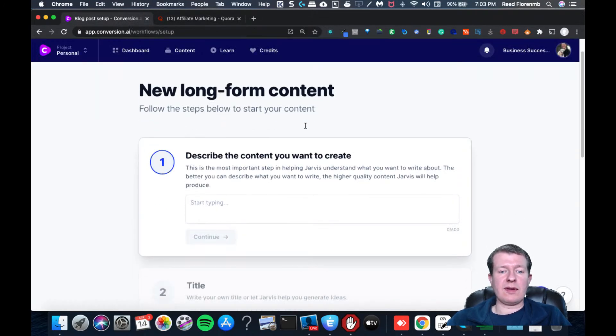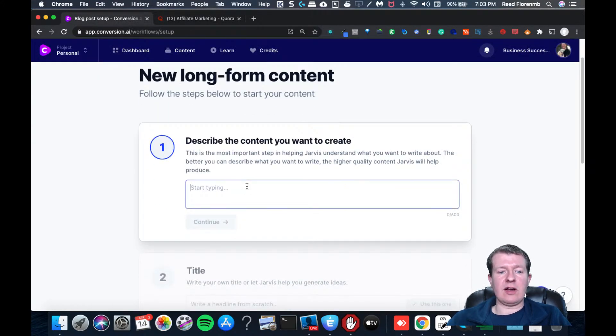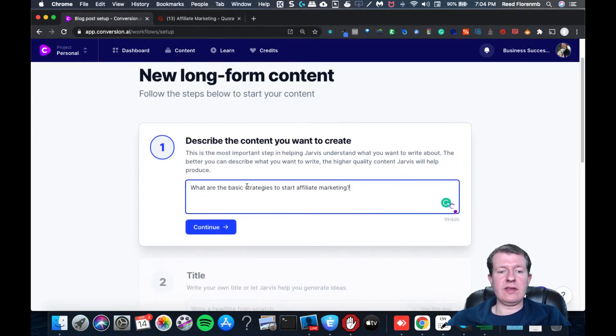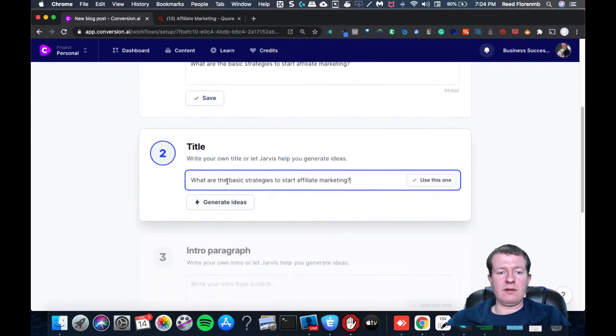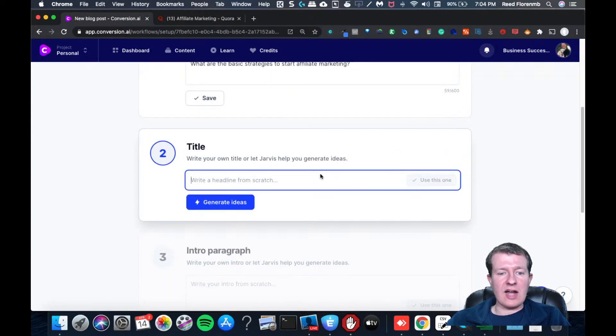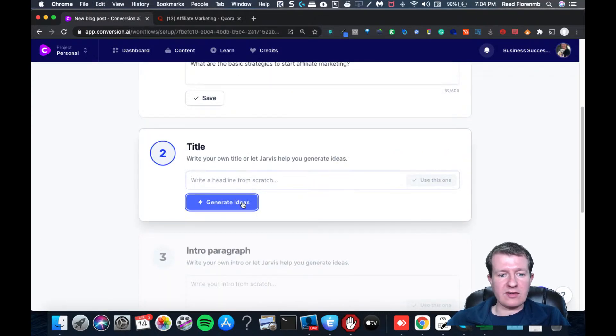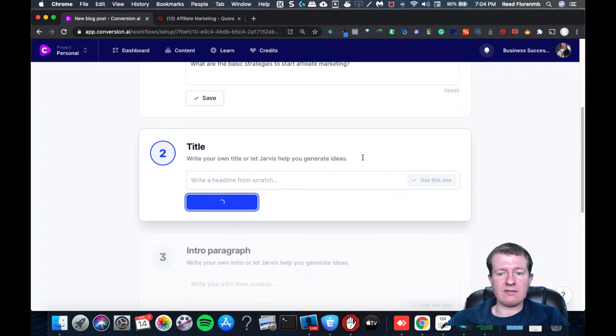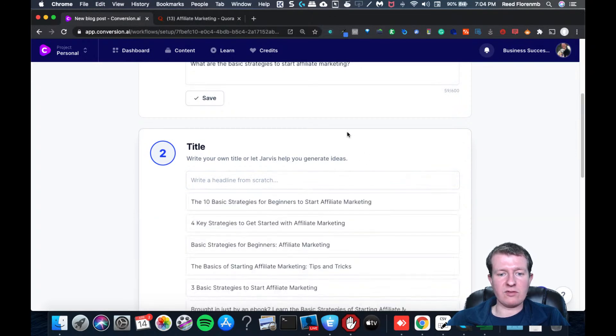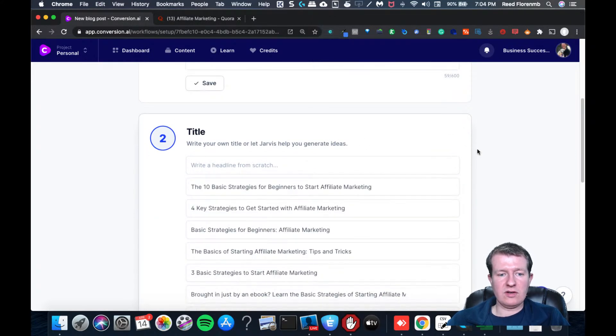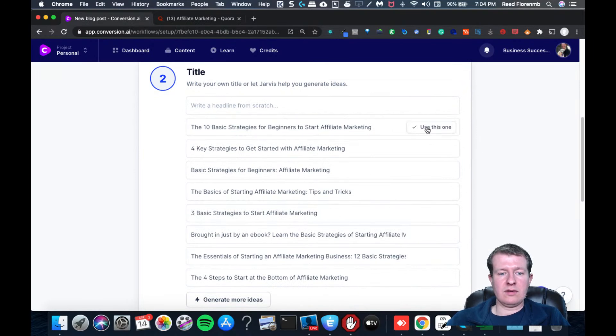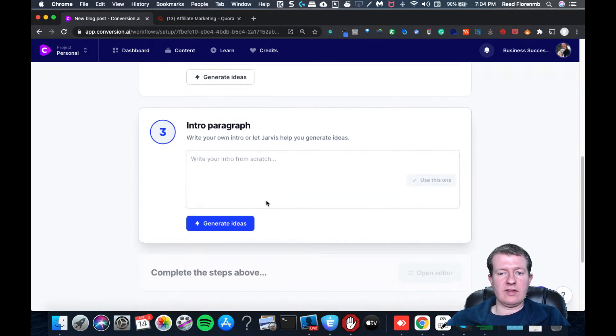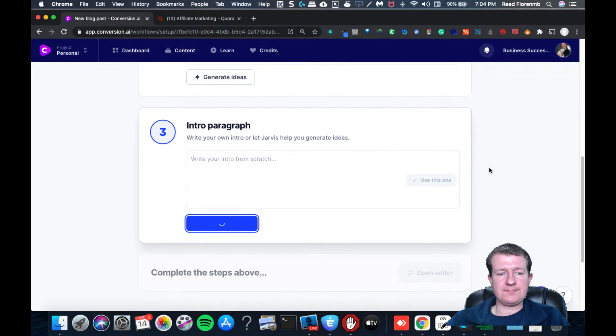I'm going to go into the long form content editor. I'm going to do this. I might have it generate ideas just because it might feed it some more information. I'm going to generate ideas.